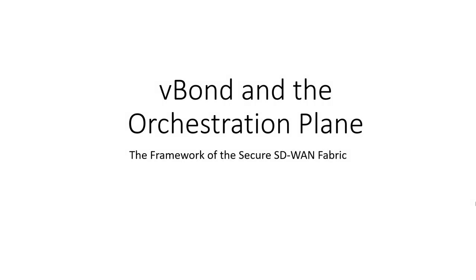Carpe DMVPN. Seize the network. In this video, we'll tackle the orchestration plane, the vBond, and then some deployment considerations for the vBond orchestrator.